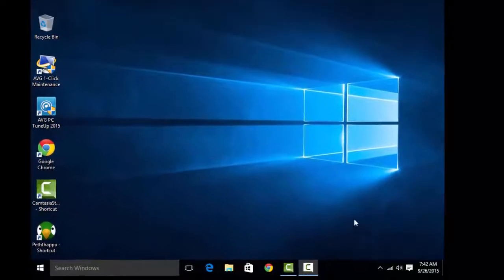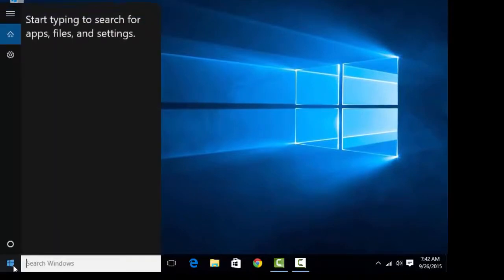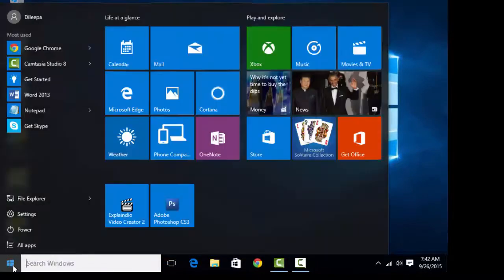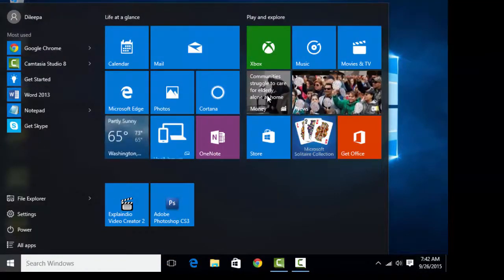We have to wait a few minutes for the new account to be set up. After a few minutes, you can see the new desktop. The Start menu works fine without any error.